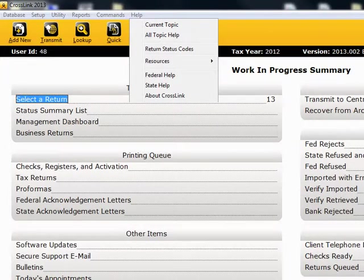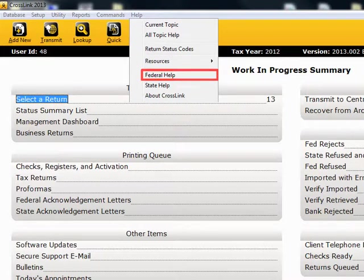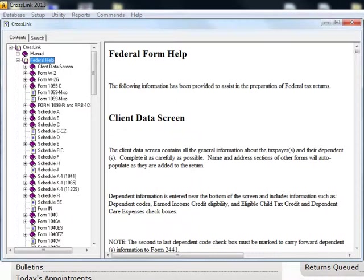Federal Help. This function sends you immediately to the Federal Help section.